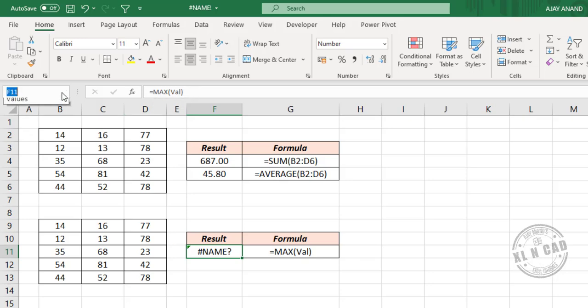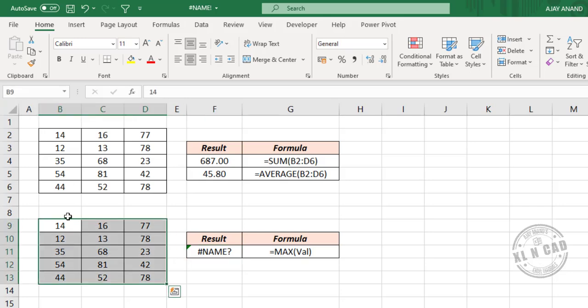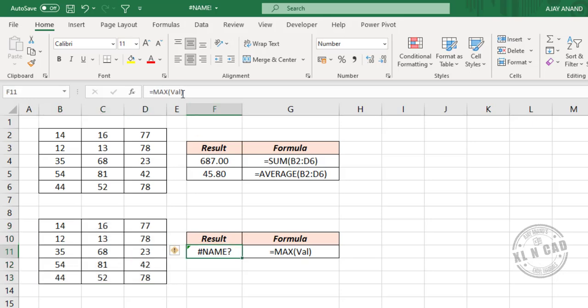the Excel name box, this worksheet has only one name range and it is VALUES. The named range called VALUES refers to these cells here, so let's change the name to VALUES.